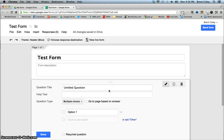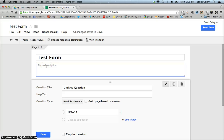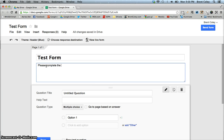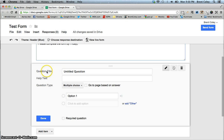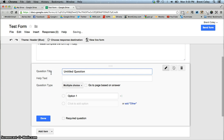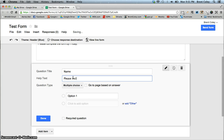Now it takes me to the edit page. You can see right here the title of our form — we called it Test Form. Where it says Form Description, this is an optional place where you can put some additional information. For example, you could say 'please complete the form by Friday' and put a date if you have a deadline for when you want the form completed.